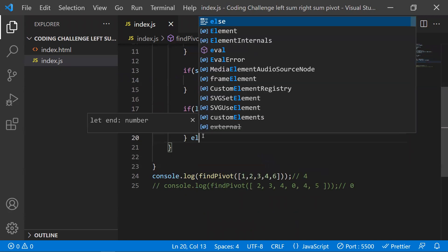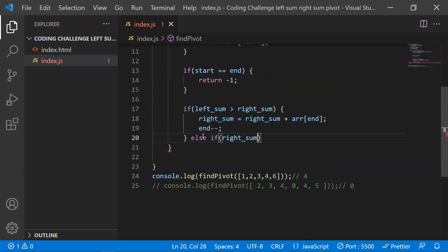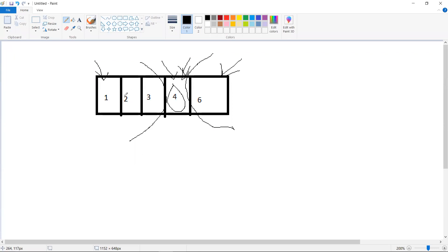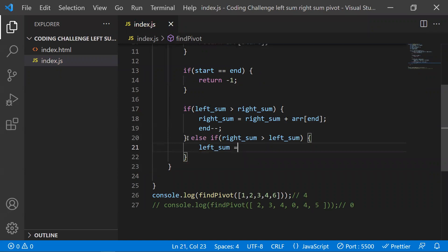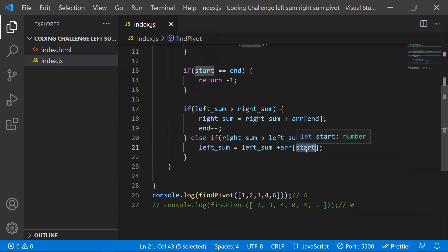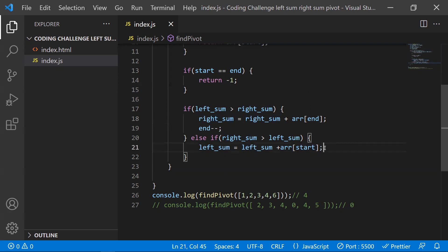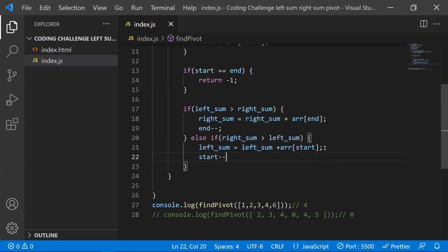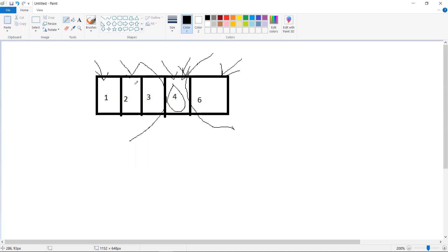Similarly, if right sum is greater than left sum, we add the current start element to left sum: left sum += array[start], then increment the start pointer. This way, by moving pointers inward and accumulating sums, we check whether left sum equals right sum.